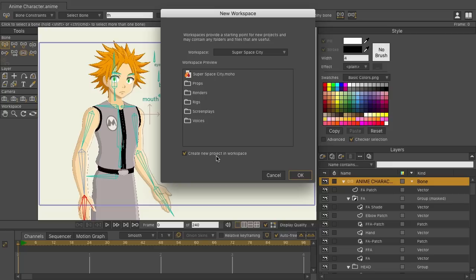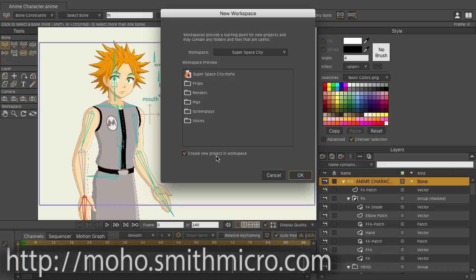If you'd like more information, tutorials, or to purchase Moho, visit moho.smithmicro.com.